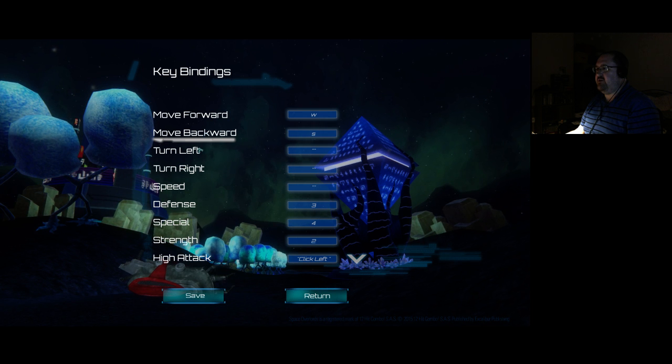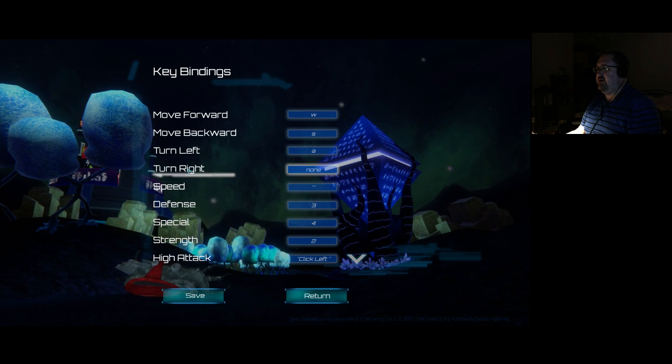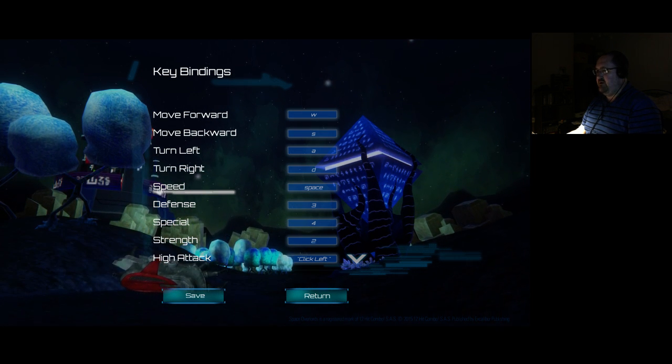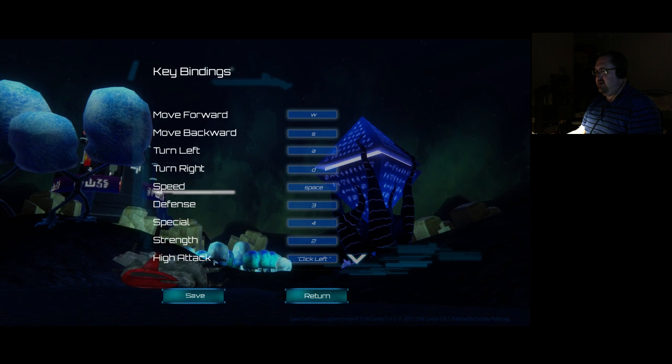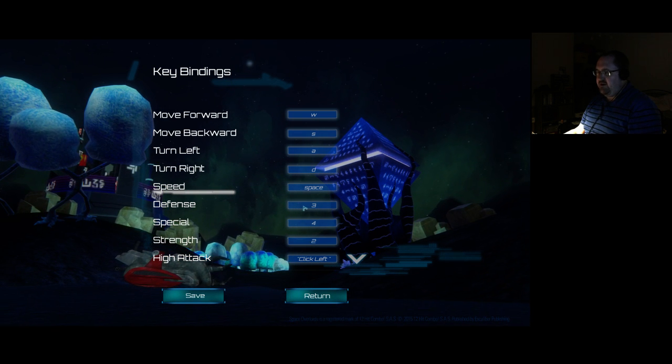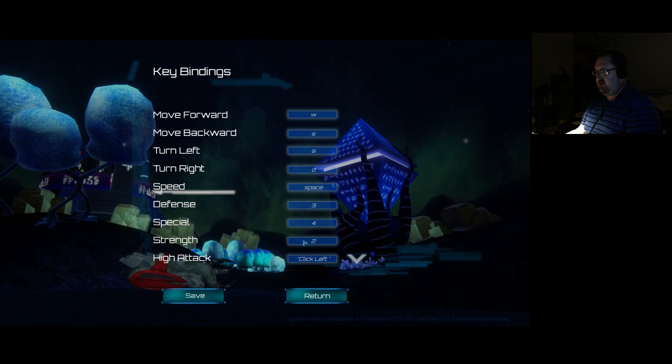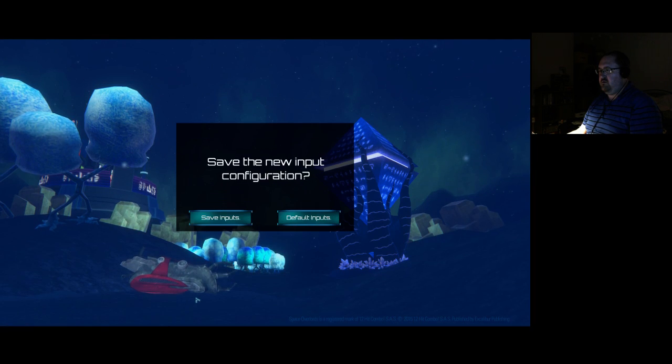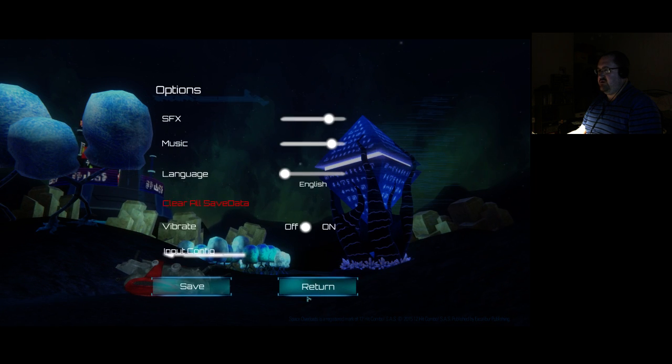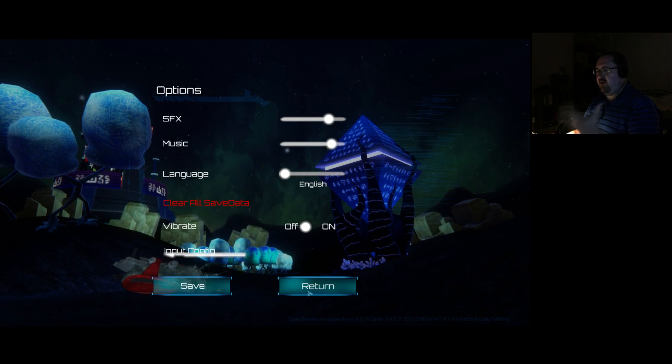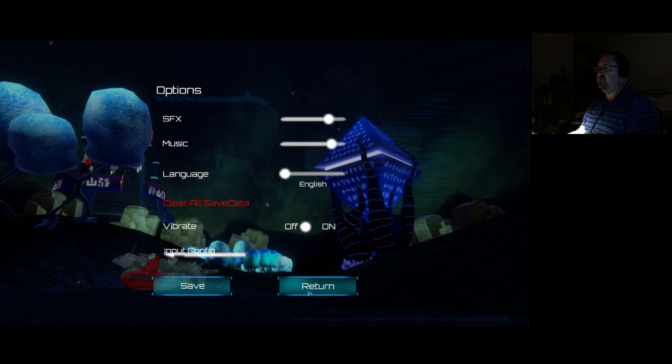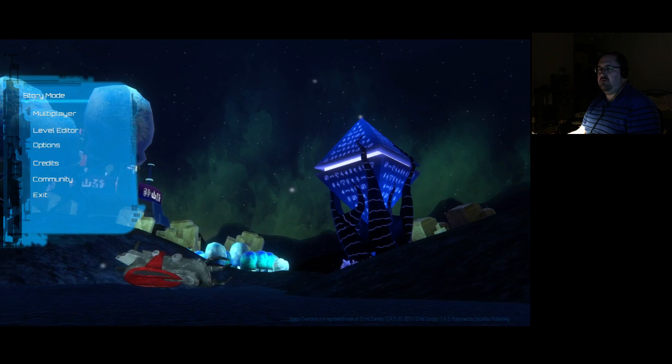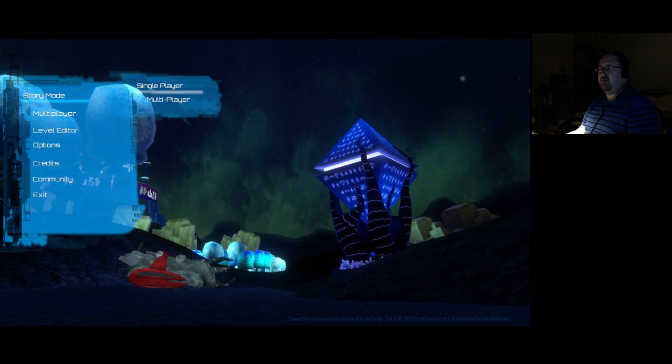Backwards S. Left A. Right D. Speed Space. High attack Left click. Defence is three. Special is four. Strength is two. Yep. Saving. Return to the main menu. Again, I'm clicking more things than I want to.